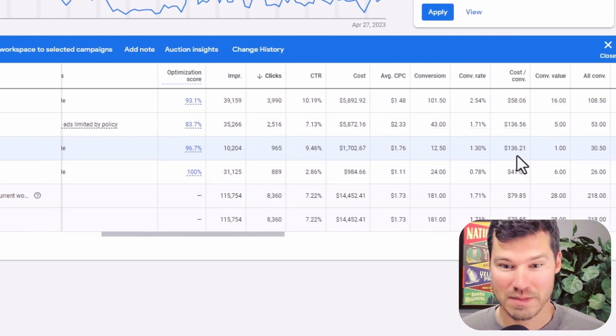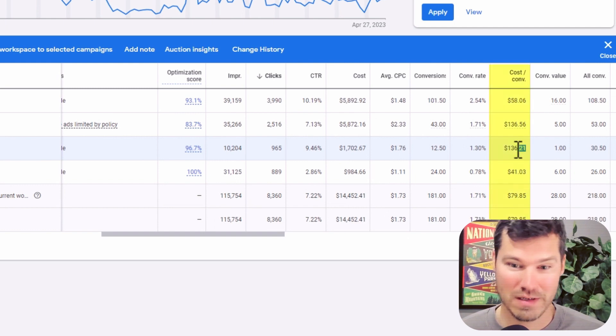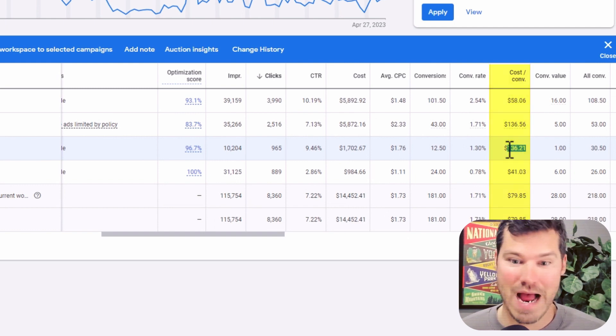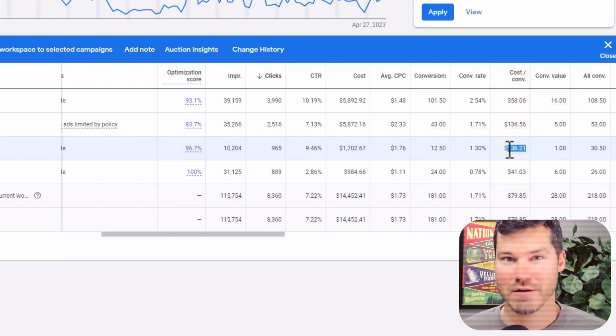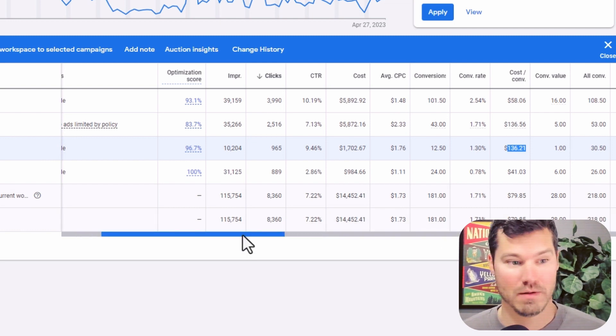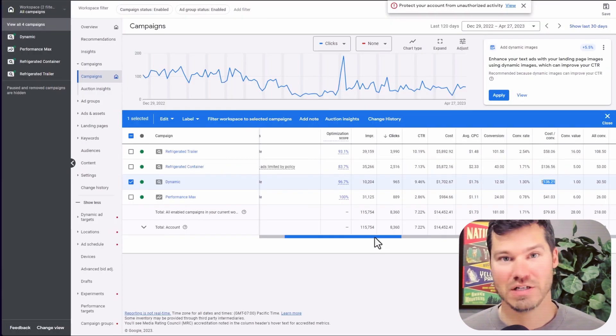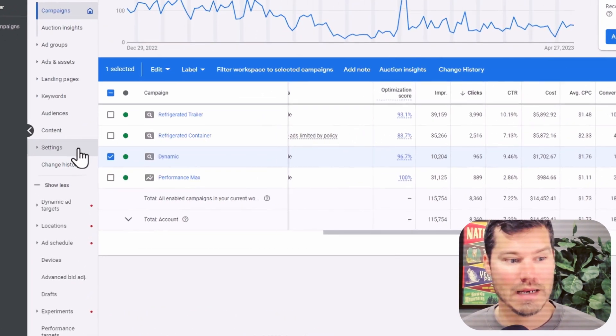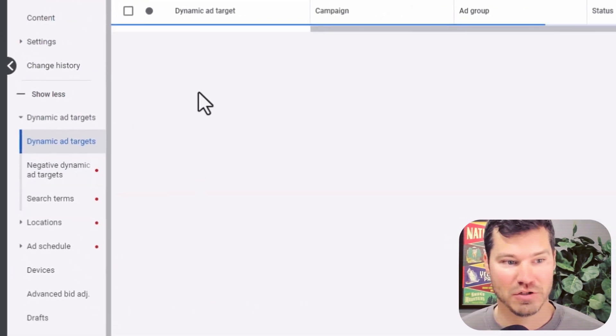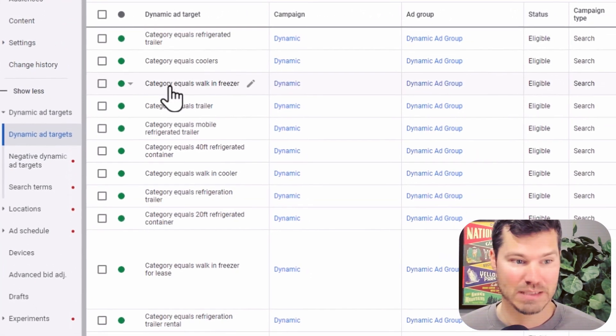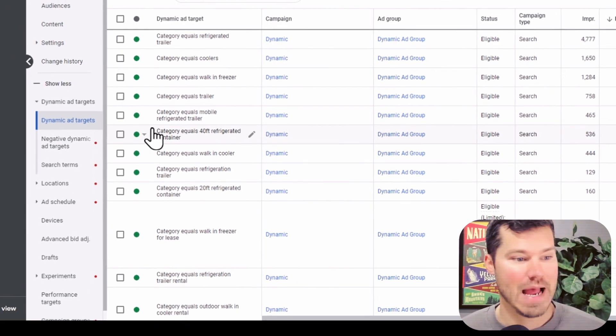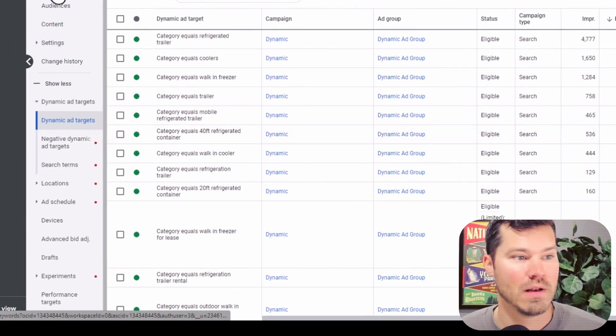And actually the cost per conversion is on the high side. So it's not performing great in this account. One thing I will point out in my strategy is that I am limiting dynamic campaigns. So I am choosing the targets, like I mentioned, I'm picking specific categories that the ad can show for.